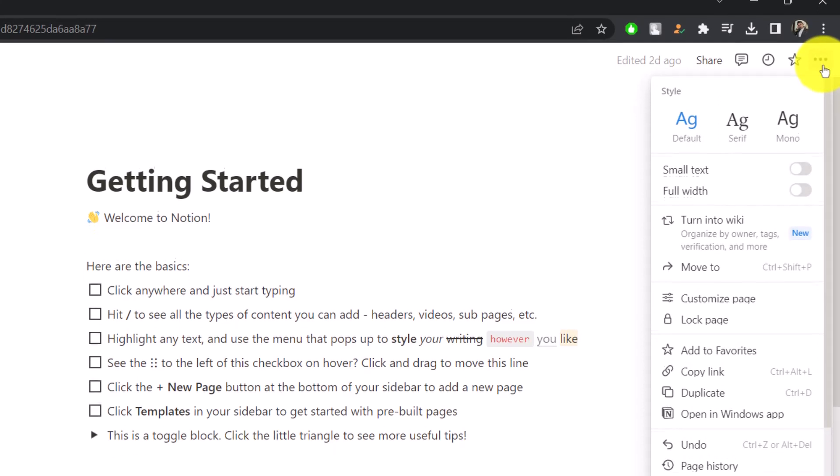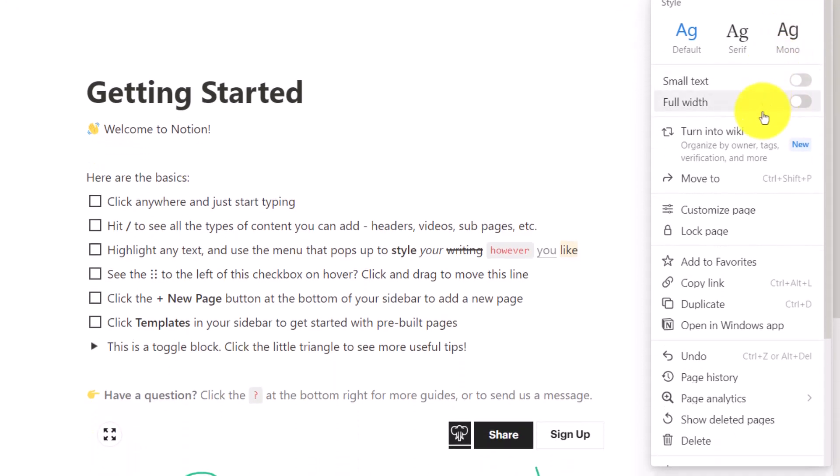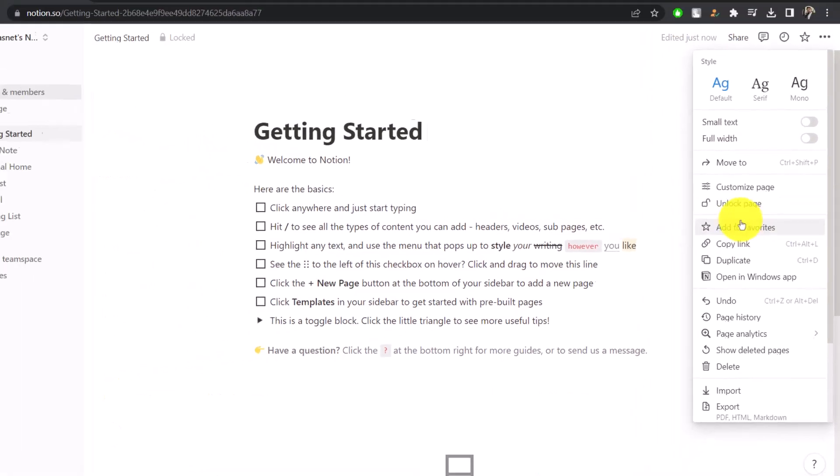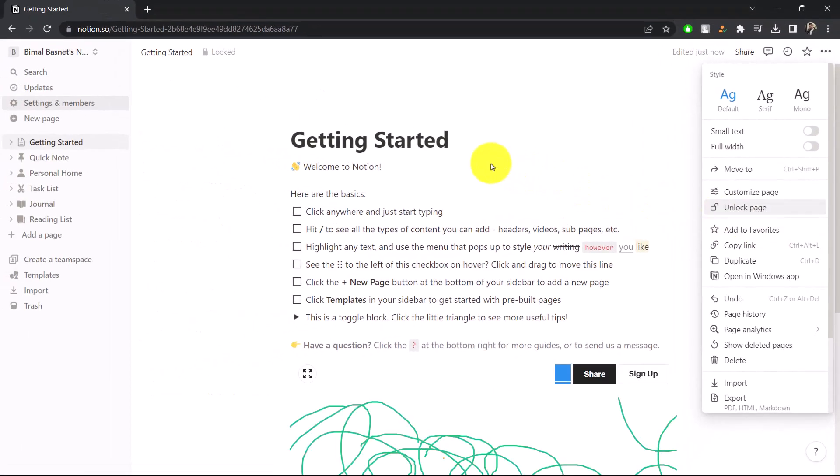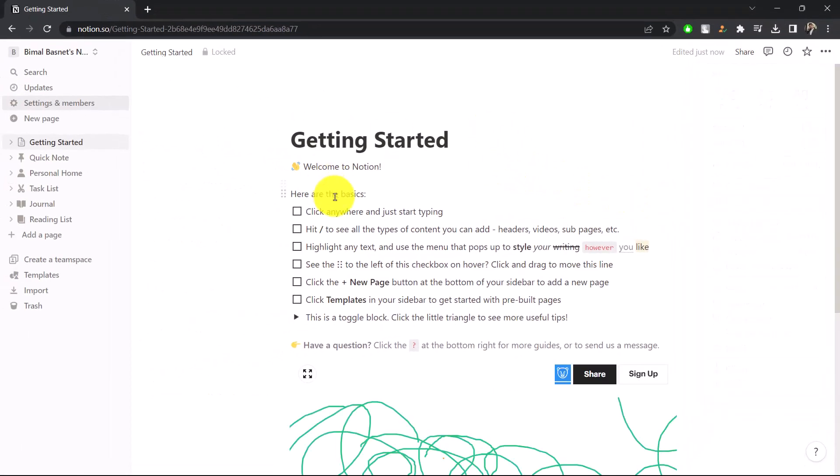Of the screen, then scrolling and looking for the option here known as Lock Page, and clicking on it. When you lock the page, you can see the page is locked.